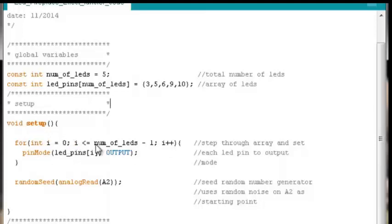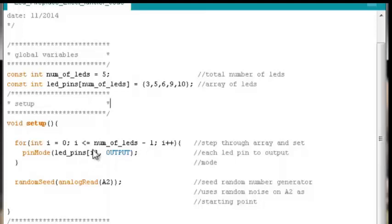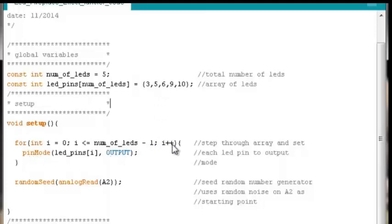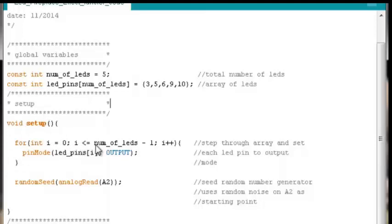So we will set whatever LED pin is in the 3 index marker inside our array, which will be pin 9, to its output mode. Hit the bottom of the for loop, we increment before we get out of the for loop, which means now we have i equal to 4. So is 4 less than or equal to 4? Yes, it is.